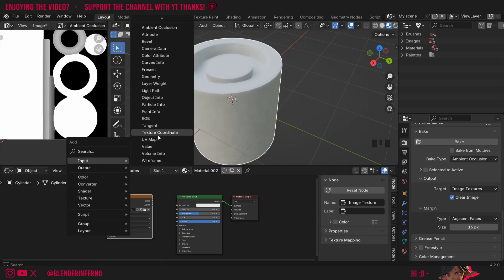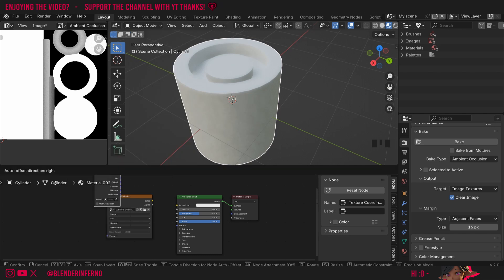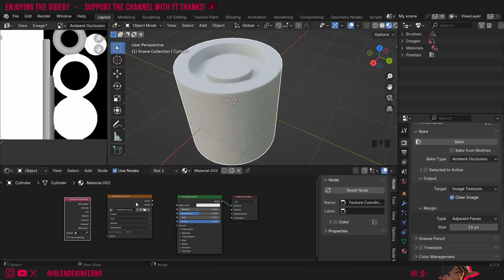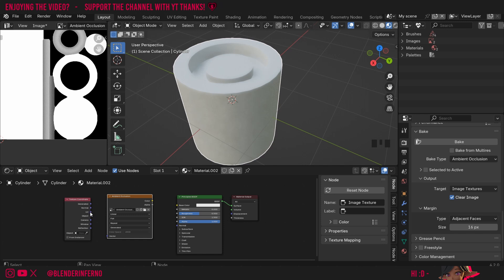Then under input I'm going to choose texture coordinate. This is going to tell this texture here how to be mapped across the object and since we baked our texture onto a UV we're going to want to use the UV map coordinates to place the texture onto our cylindrical object here.